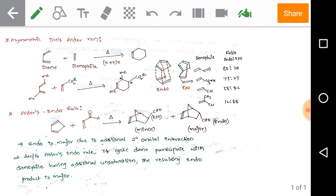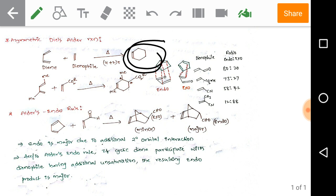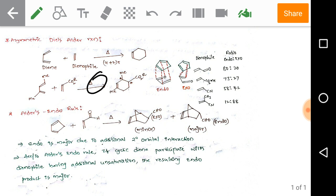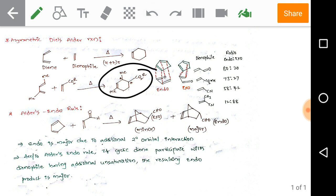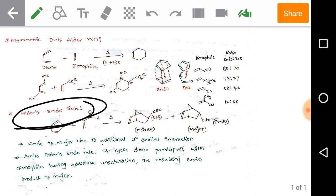Now, asymmetric Diels-Alder reaction. We know the Diels-Alder reaction, which is very famous: a diene reacts with a dienophile under thermal conditions — a [4+2] concerted mechanism — and we get the Diels-Alder product. Observe another example: under thermal conditions we get a final product that has two chiral carbons on it.